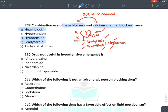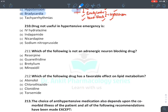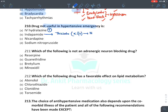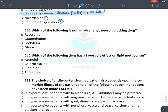Drugs not useful in hypertensive emergencies: hydralazine — yes, it is used. Indapamide — it is a thiazide; thiazides cannot be given IV and have no role in hypertensive emergencies. Nicardipine — true, it is used. Nitroprusside — true. So thiazides are not effective in severe hypertension and cannot be given intravenously.